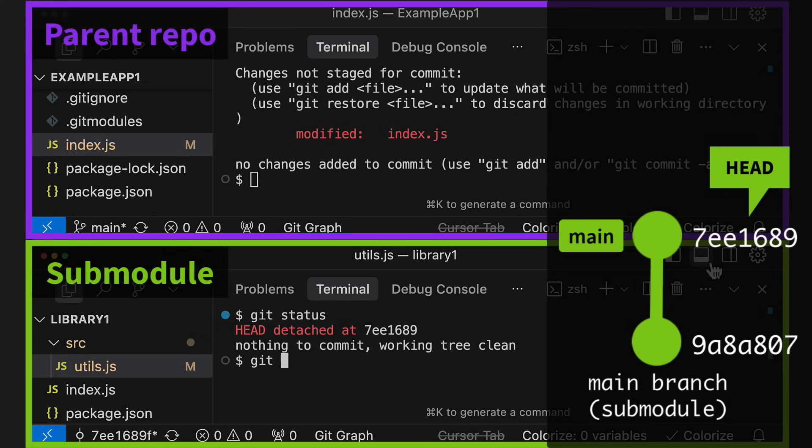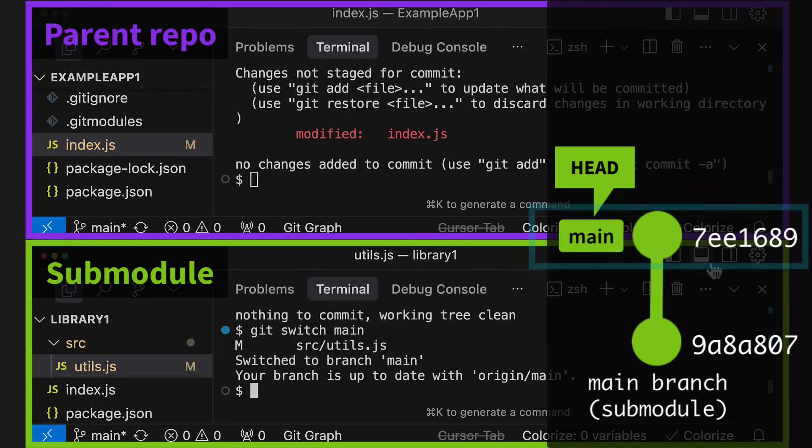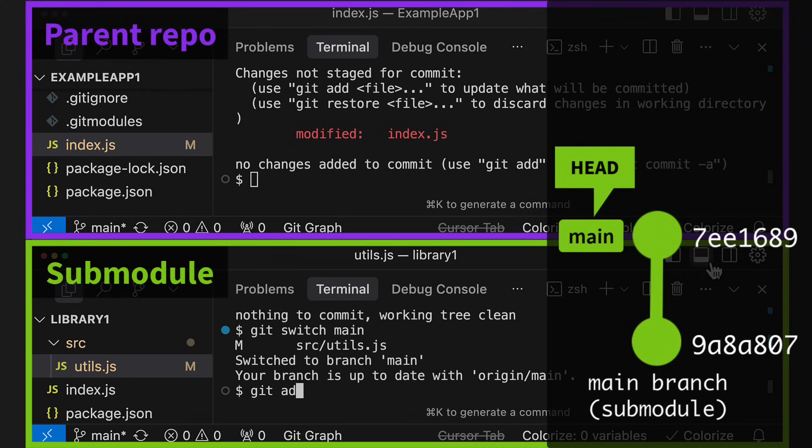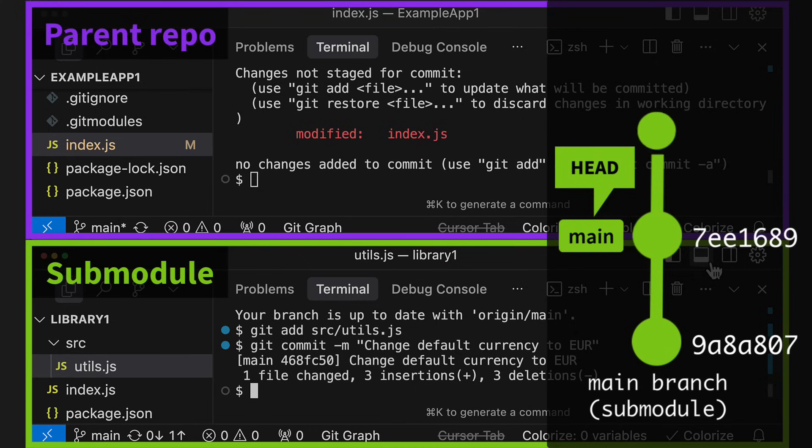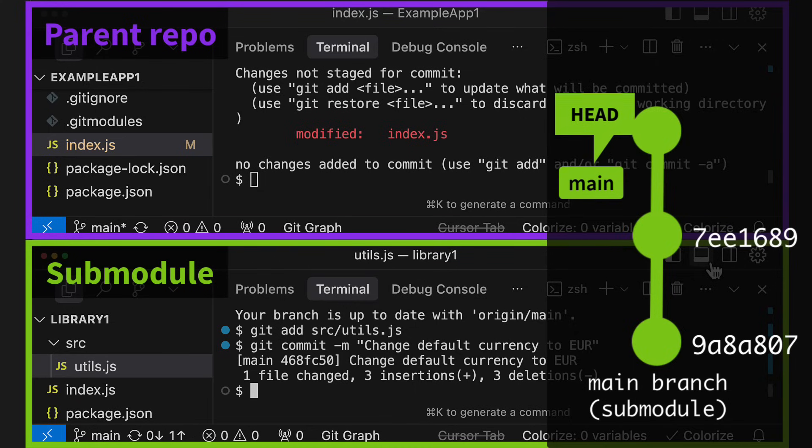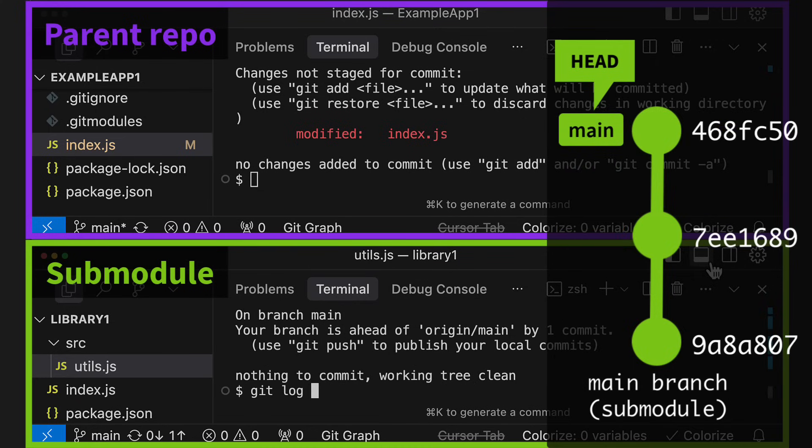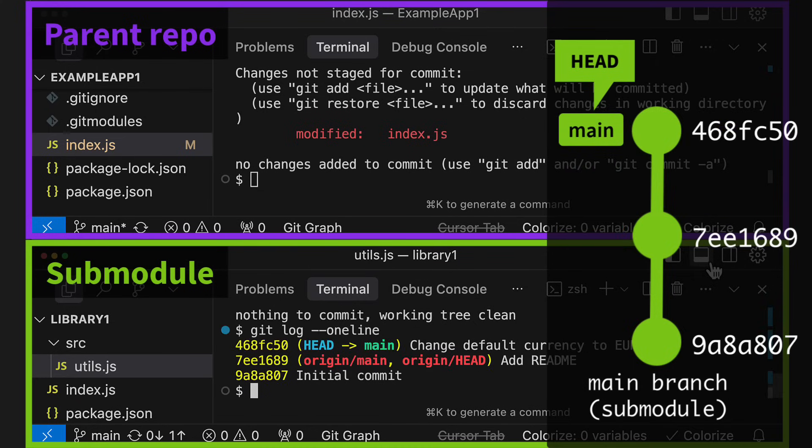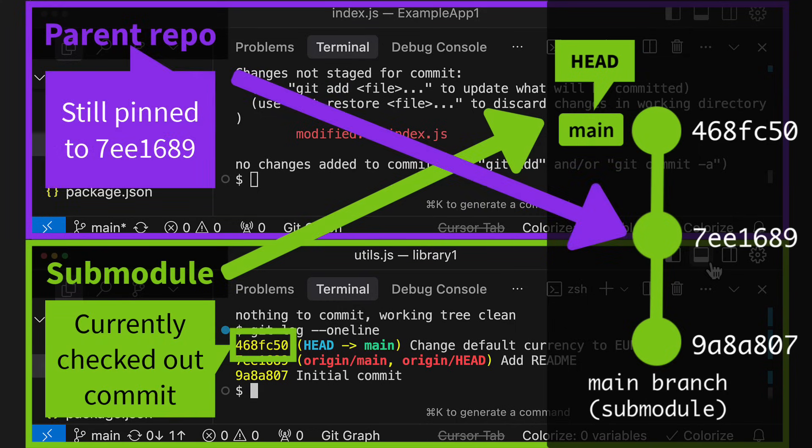A detached head just means that we've checked out a specific commit and currently don't have any branch checked out. So let's switch to the main branch. This switch doesn't actually change any files in the working directory, since the commit that is checked out will not change. It's already the latest commit on the main branch. The main reason we did this switch is so that when we commit our changes, they get added to a new commit on the main branch as well. Of course, this means that the currently checked out commit hash of the submodule has now changed to our new commits hash.